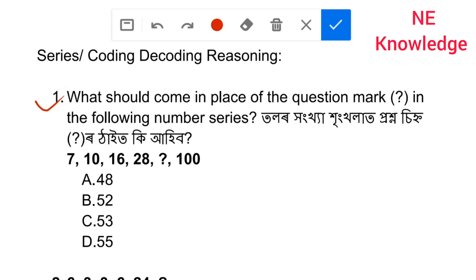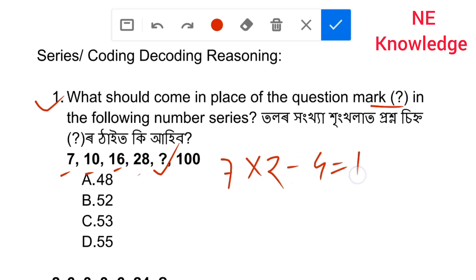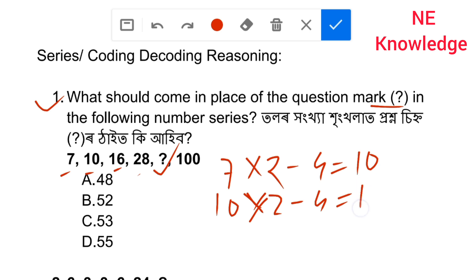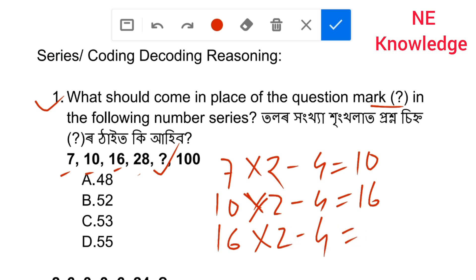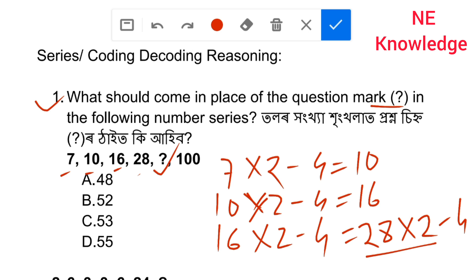What should come in place of the question mark in the following number series? Looking at the pattern: two, twenty, four, sixteen — next is one. Sixteen into two minus four gives thirty-two; thirty-two minus four gives twenty-eight. Twenty-eight into two minus four equals fifty-two. Option B is the correct answer, fifty-two.